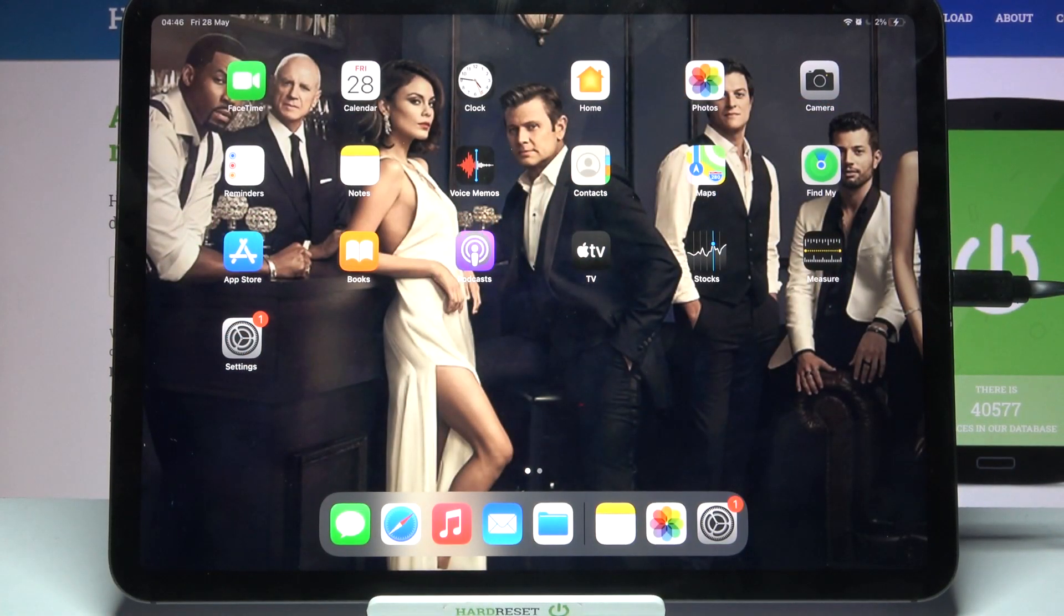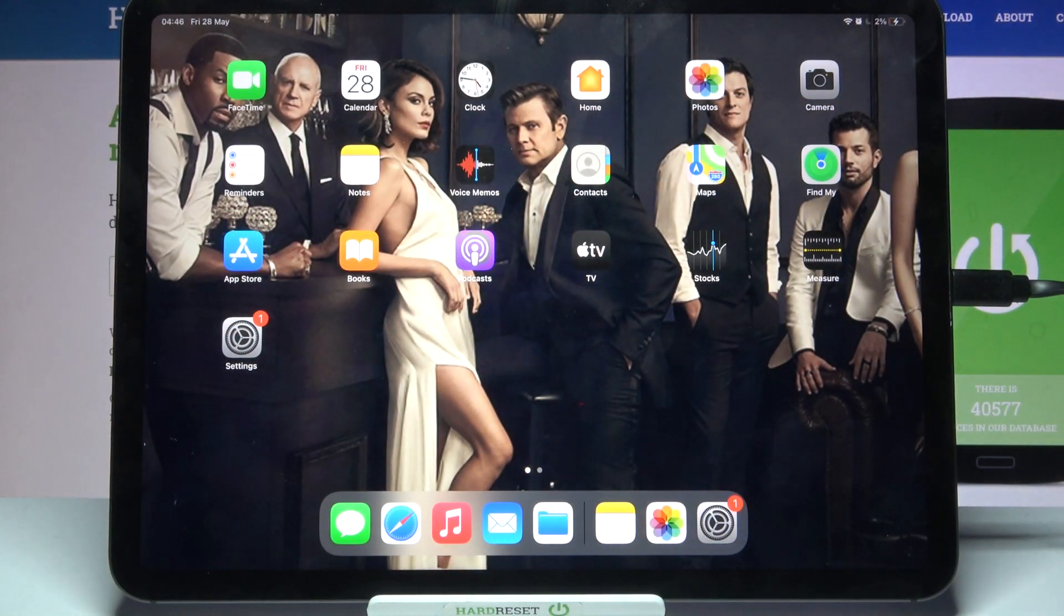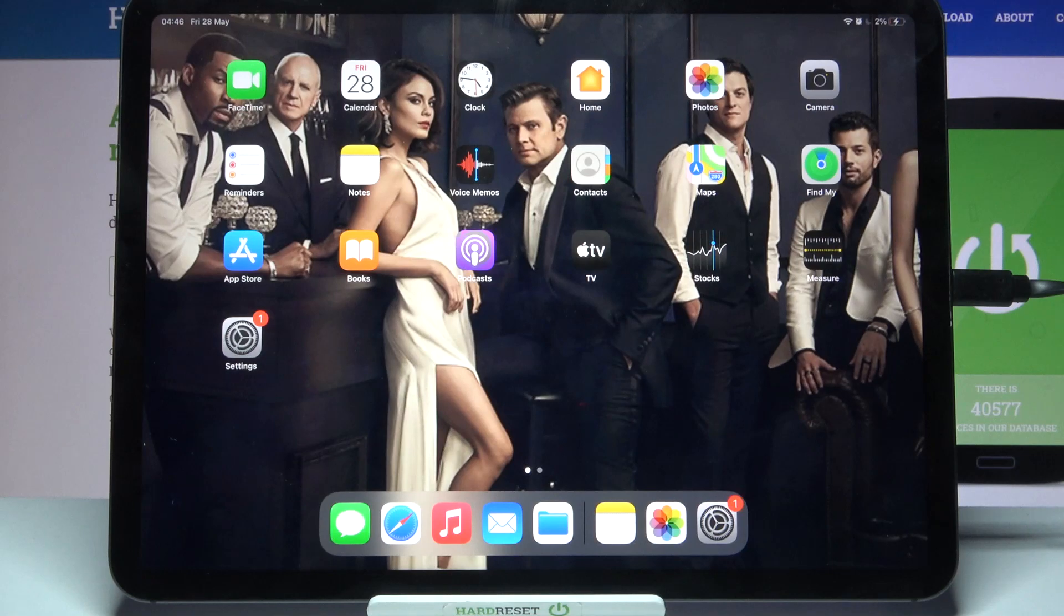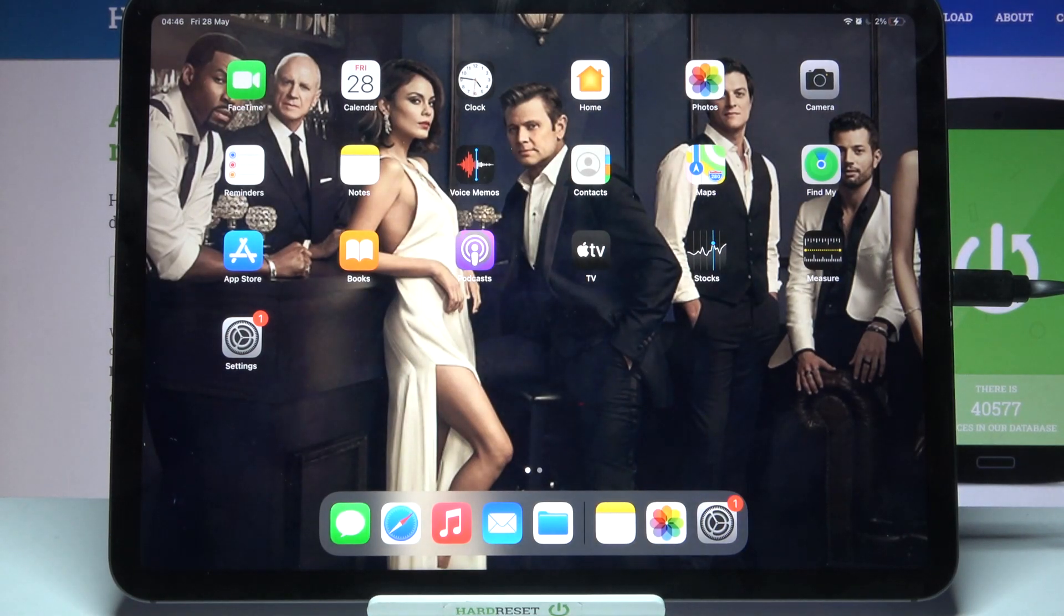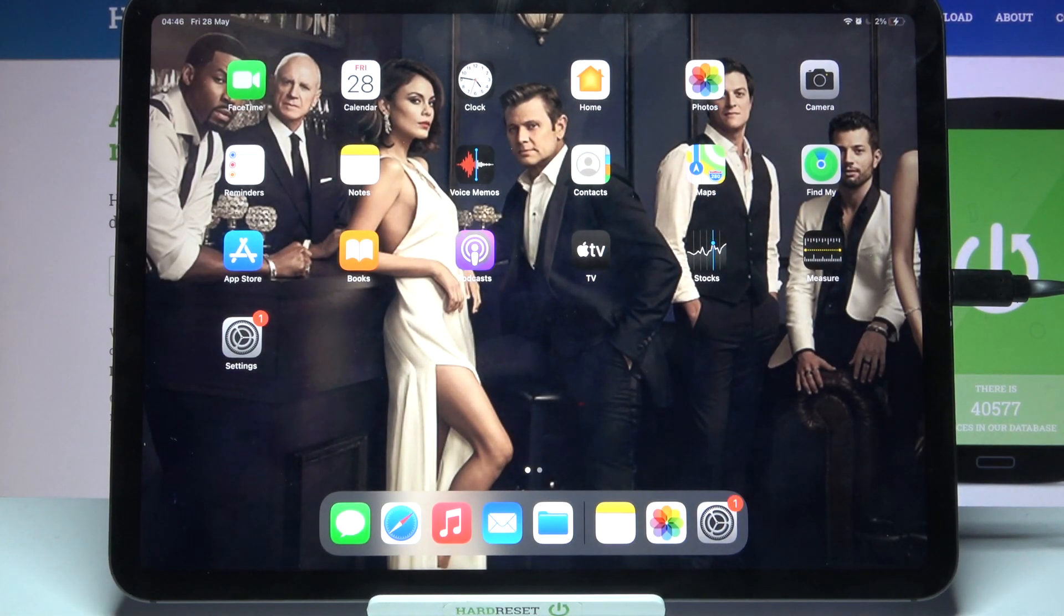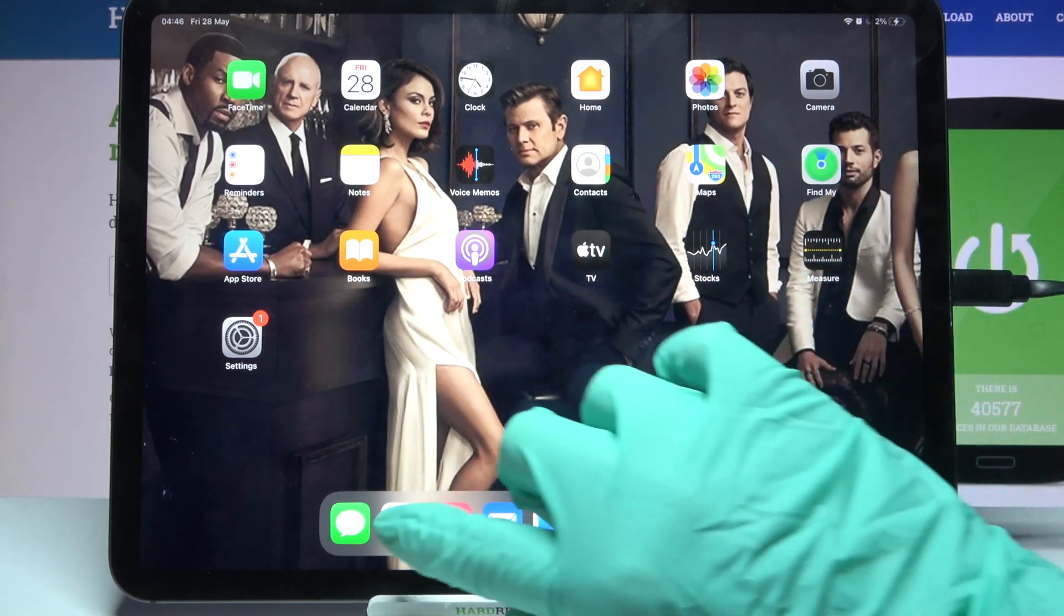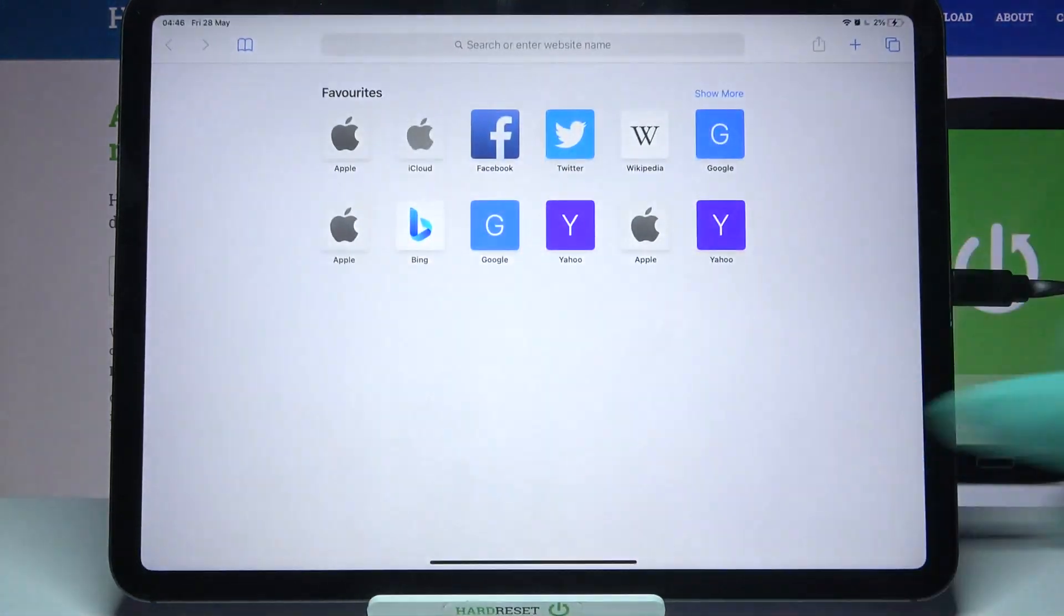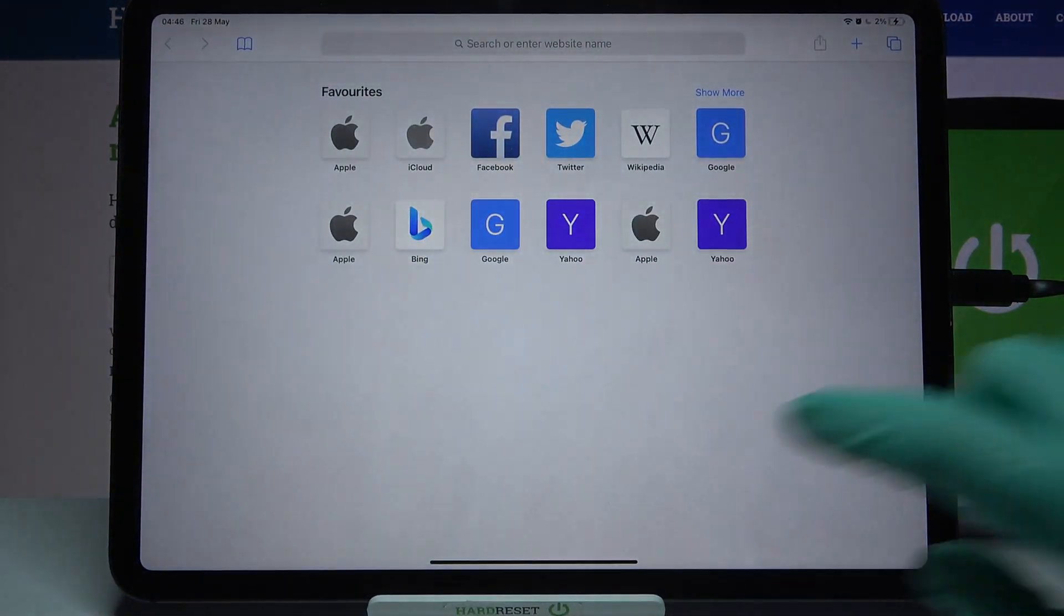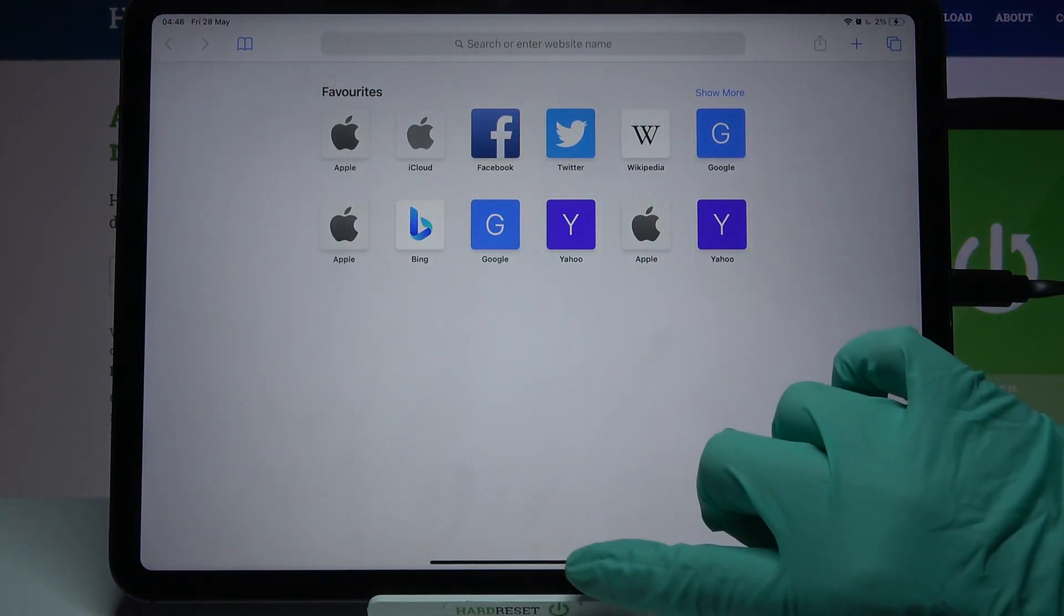Hi, in front of me is iPad Pro 2021 and today I would like to show you how you can use split screen view on this iPad. First of all, select an app like browser and open it.